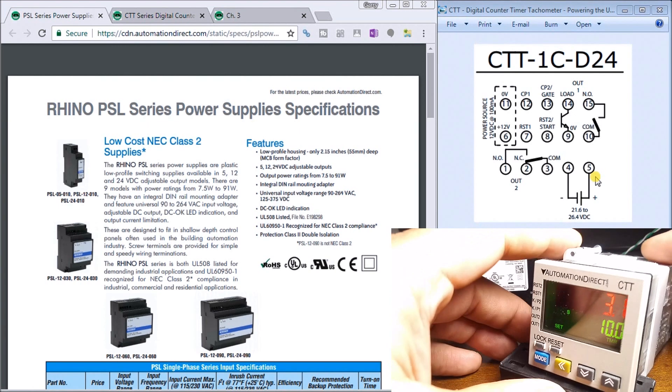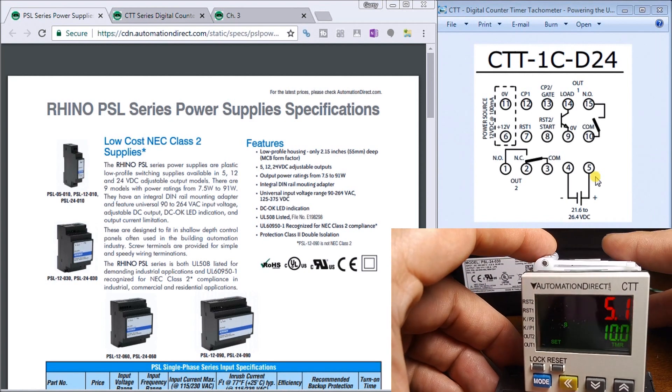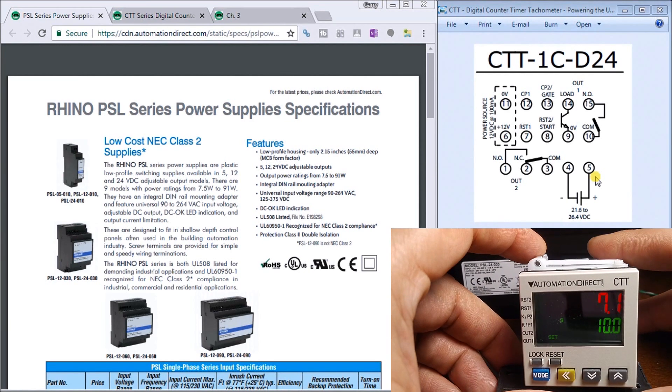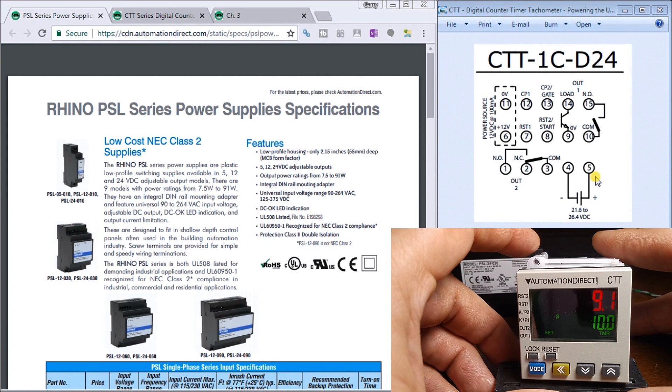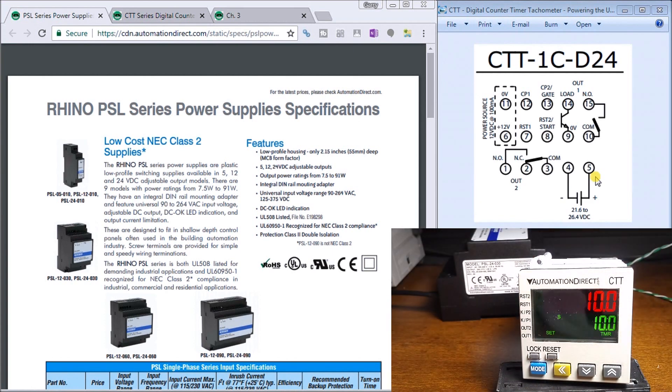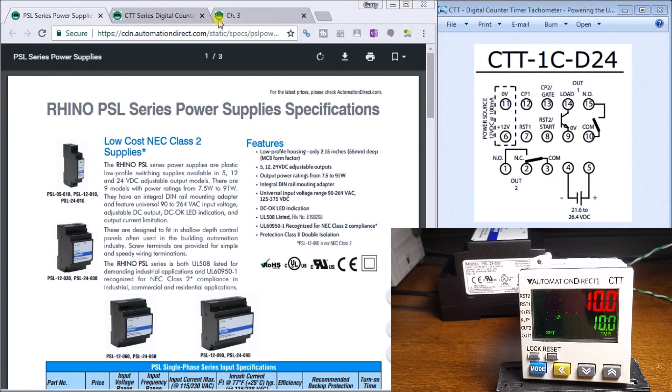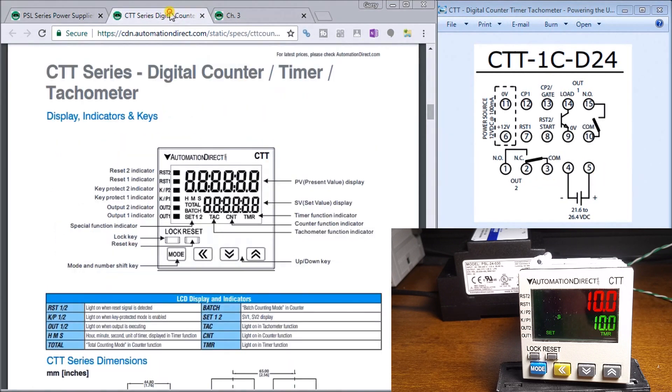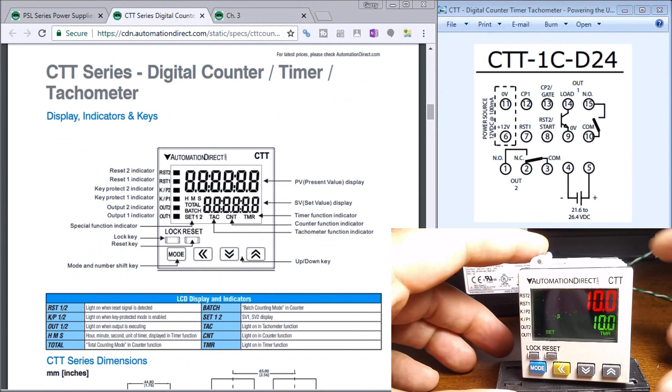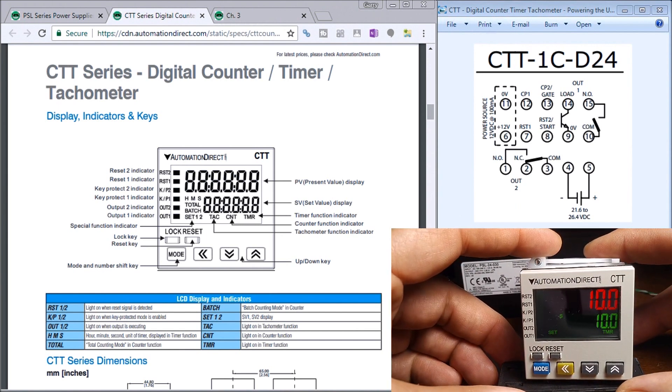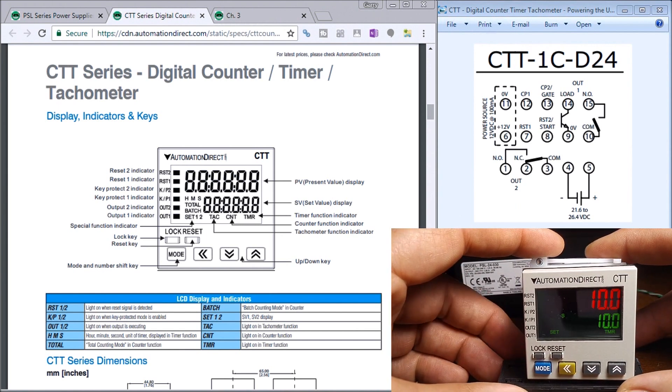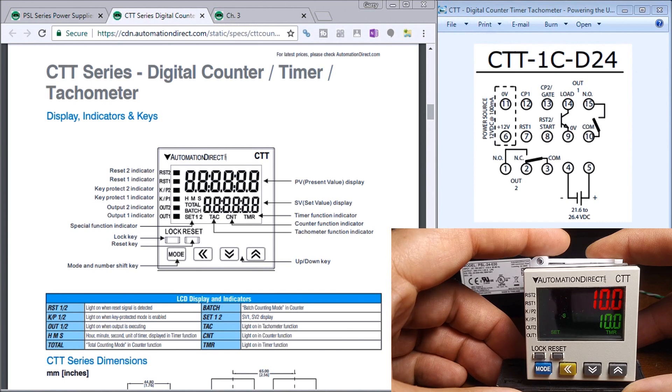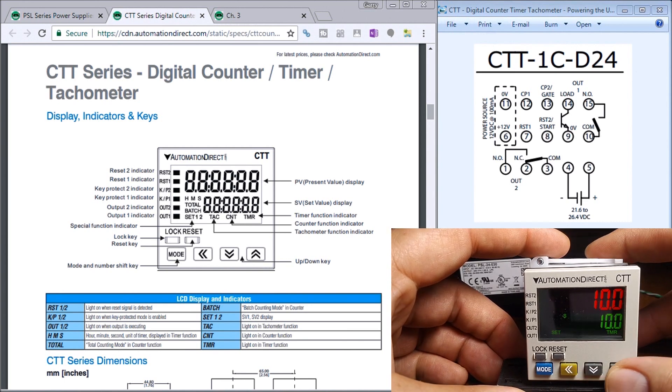The CTT series, if we look at the digital counter, we have a bunch of different indications here that we've discussed in our ACC Automation videos with more detail. If we look at the keys here, you'll see that we have the upper key.